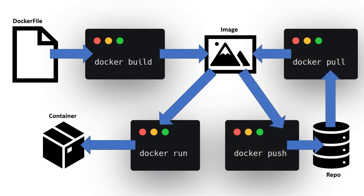Lastly if I want to I can push the image to a public or private repository so that anyone else can use it without having to build it themselves. Images can also be versioned with tags so it's clear exactly which version of the software is running.